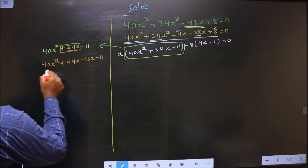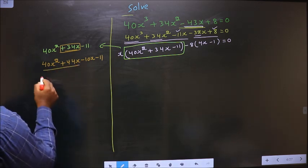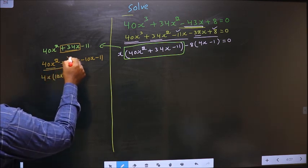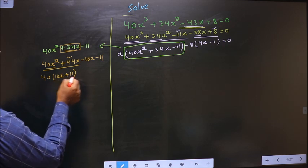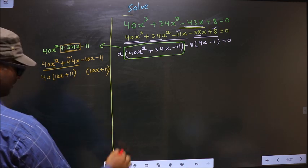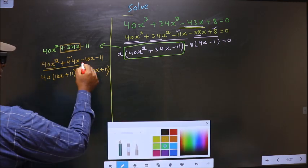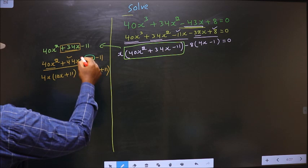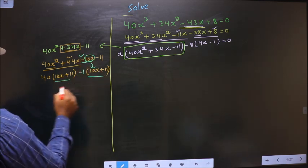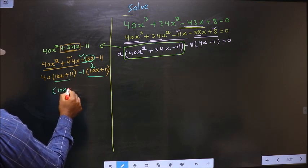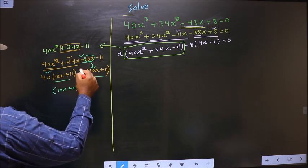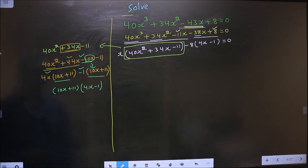Now from the first two terms what can you take out common is 4x. So here you get 10x and here you get plus 11. Whatever you have got here, here also you should get the same thing. Now from the last two terms, 10x has gone inside, so outside you are left with minus 1. Now you take out 10x plus 11 common. So here you have 4x and here you have minus 1.